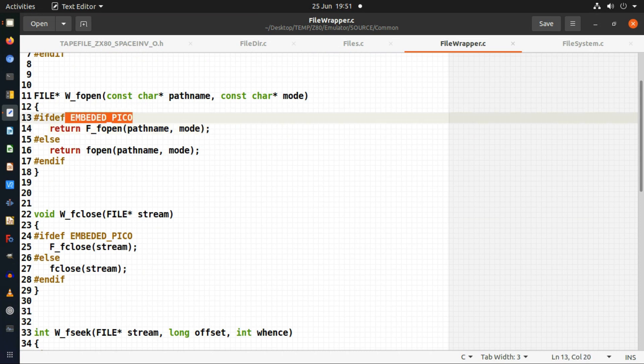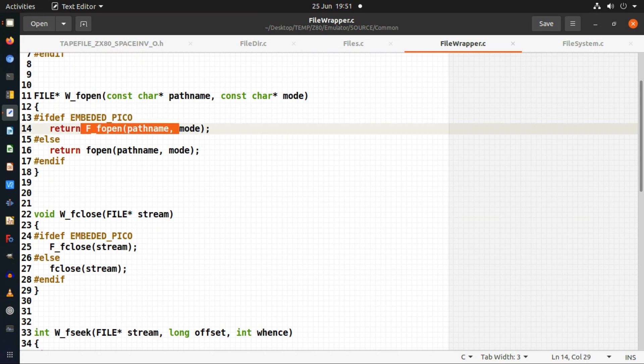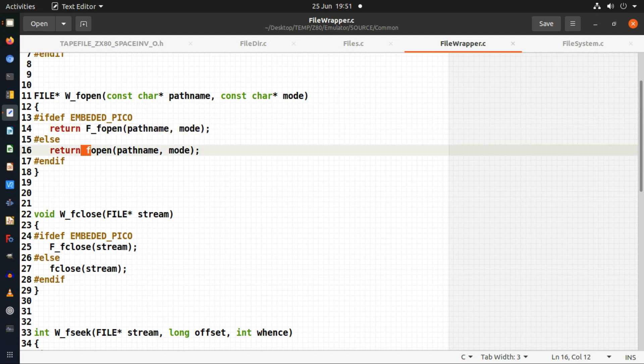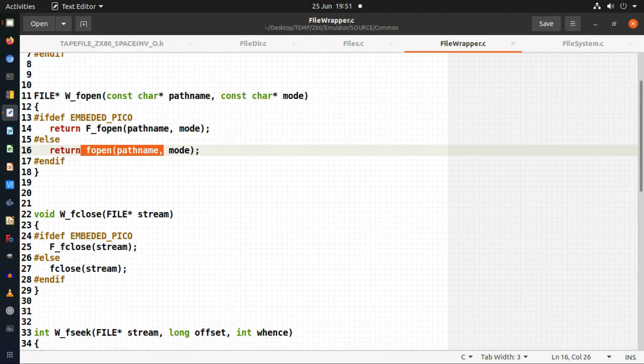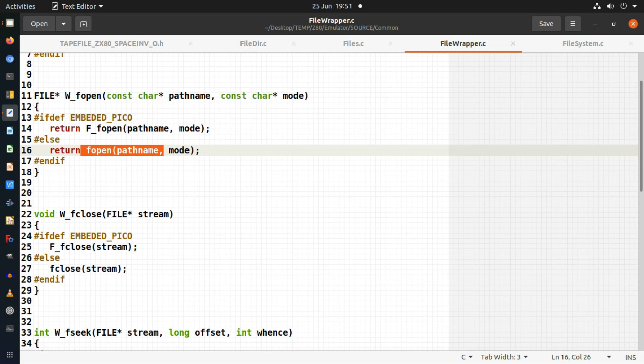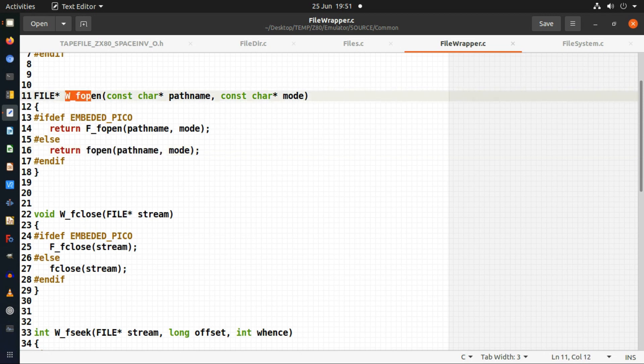That way I can call these wrapper functions. If I'm compiling for a Pico I just call my own function which does my own F open. Otherwise if I'm compiling for a system which has a file system it just calls a normal F open. That way I don't have to keep re-editing code within the actual emulator itself. I just call the wrapper functions, and if I ever need to make any other kind of file systems I can just add the code under this.